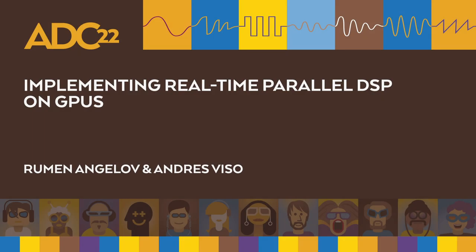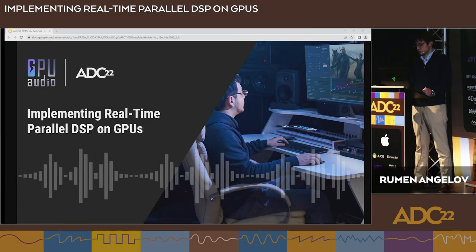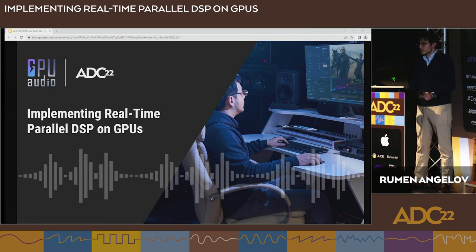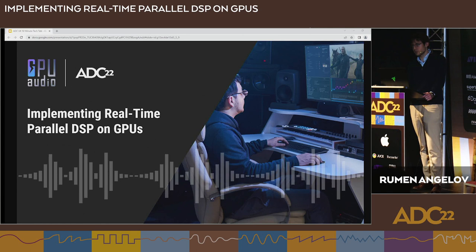I'd like to thank all of you for coming and joining us today. I would like to thank ADC, Bob Lombardi, and Jim Roper for allowing us to present this wonderful event. So we're going to talk about implementing real-time parallel DSP on GPUs.